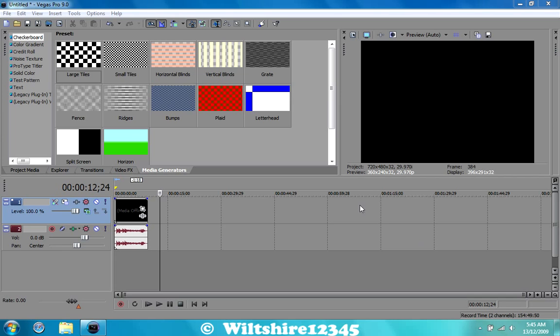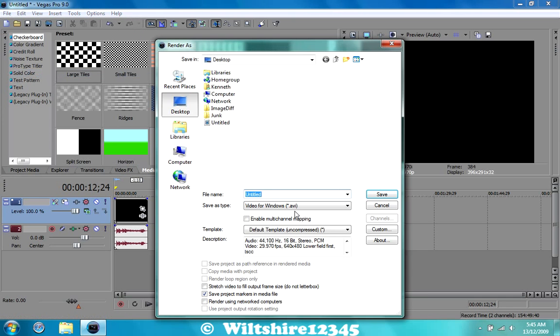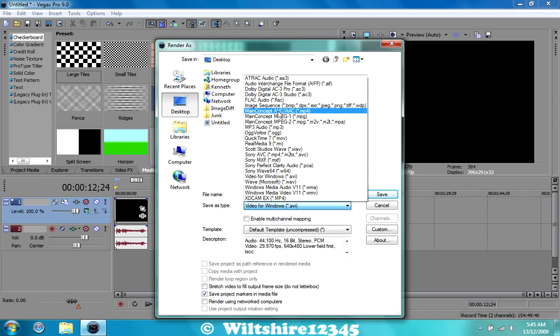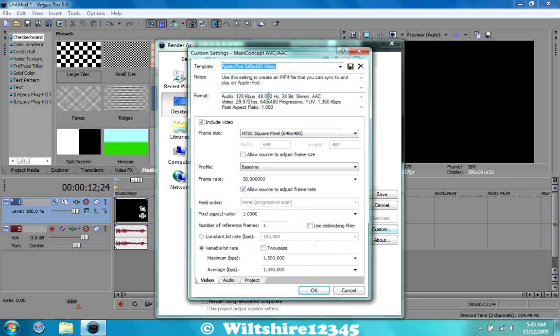I'm going to show you guys how to render it the way I do, so go to file and render as and go to the save type and go to main concept ABC/AAC MP4 and then go to custom.